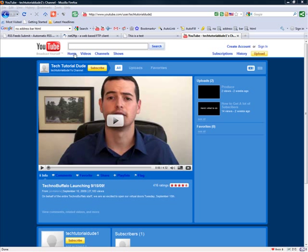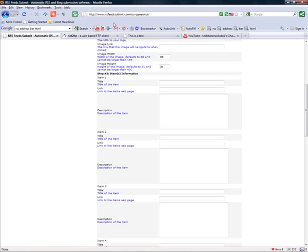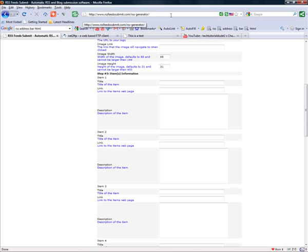First, you're going to want to go to the following website: rsfeedsubmit.com/rss-generator. The link is also in the description.